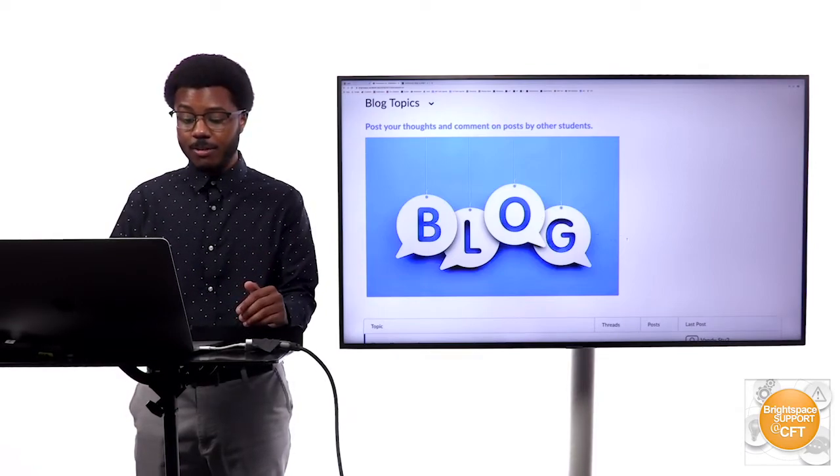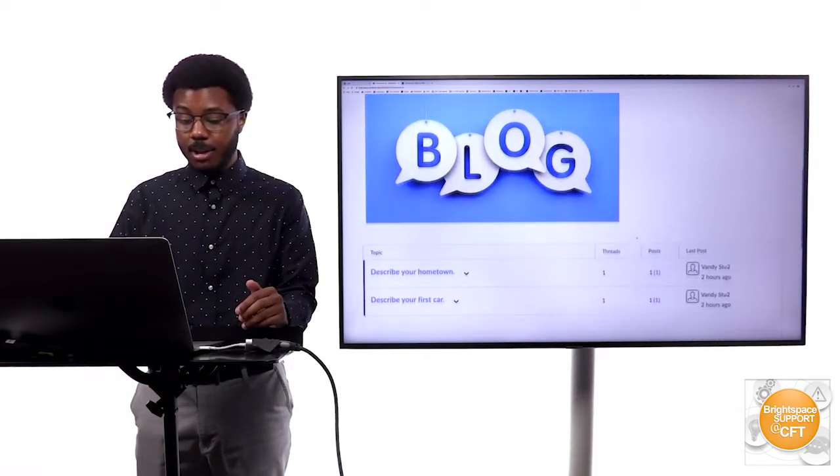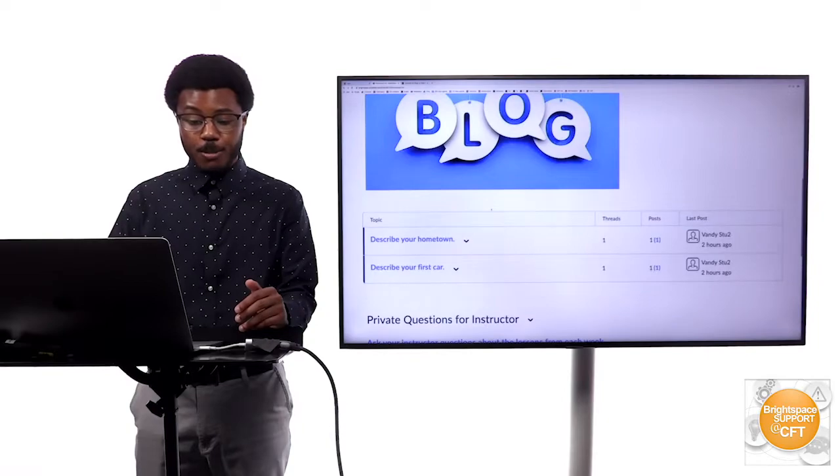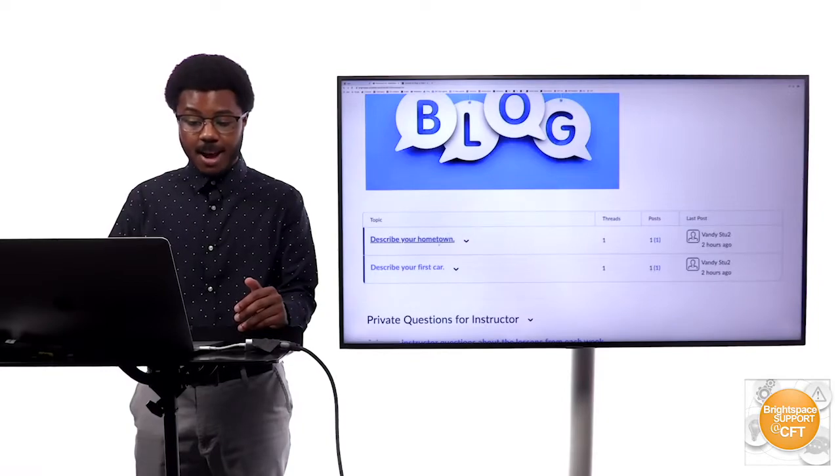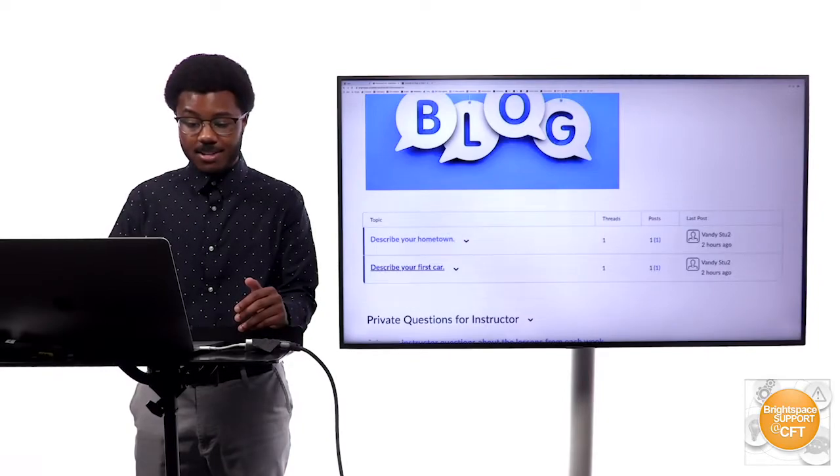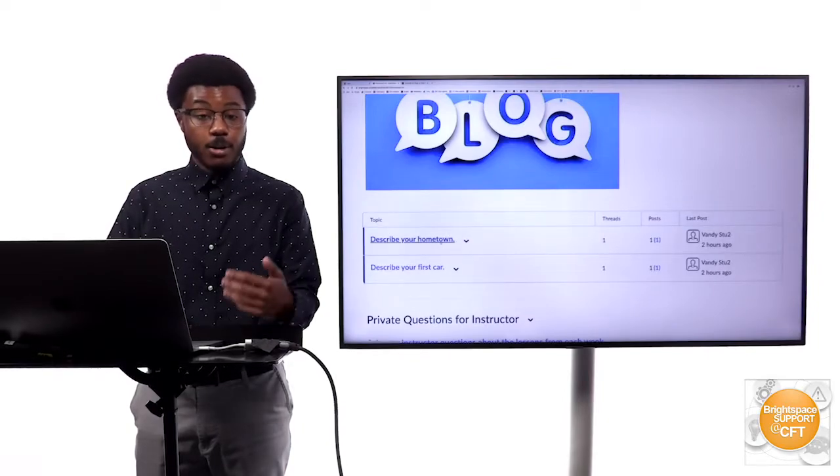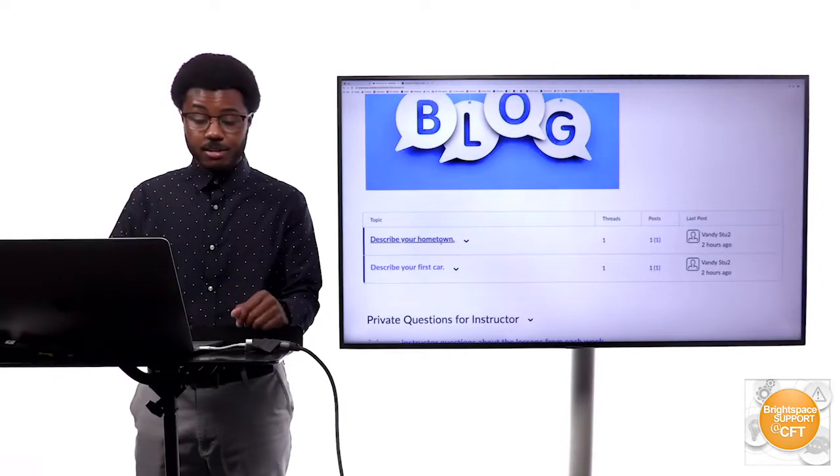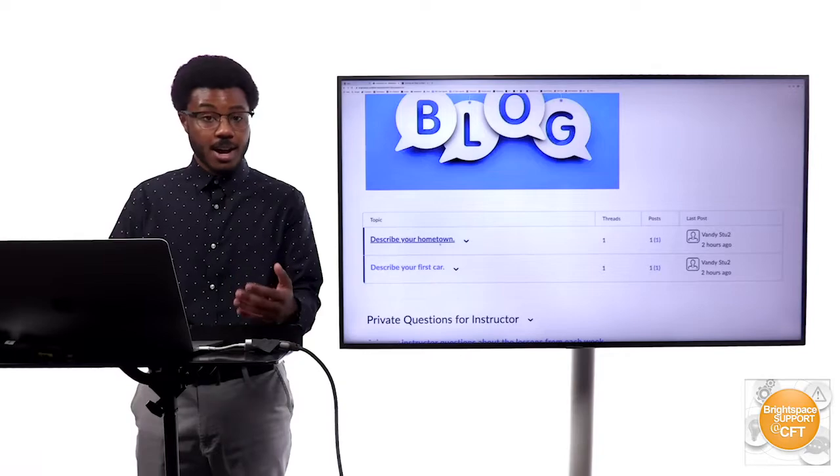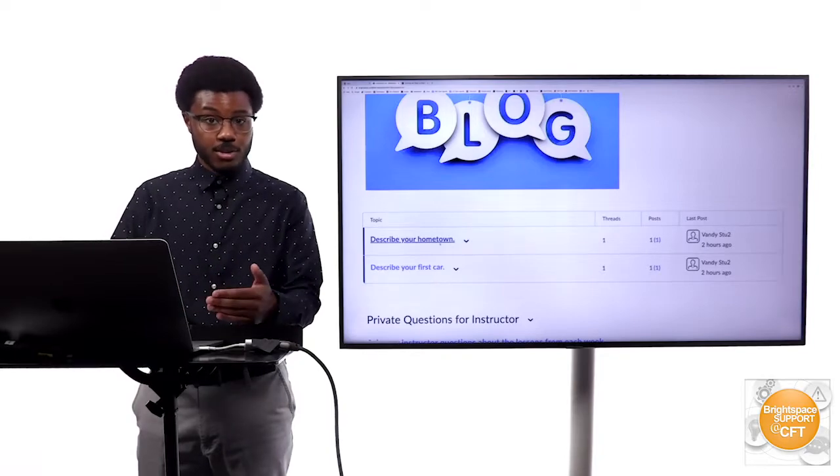Below that forum are the different topics that students can respond to and they can also comment on other students' posts.